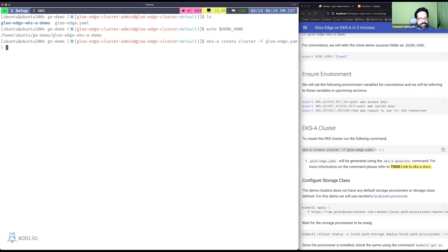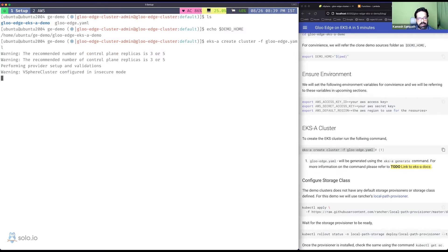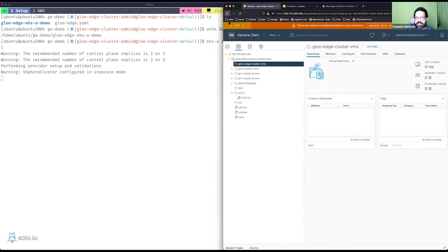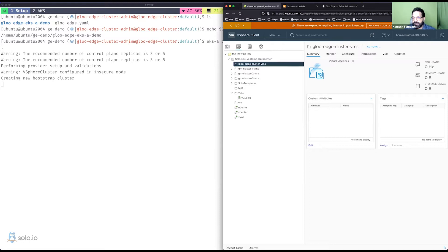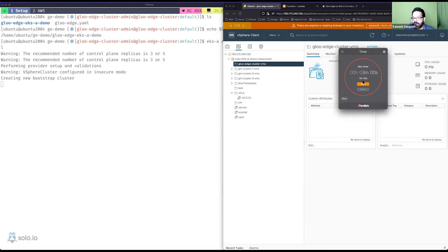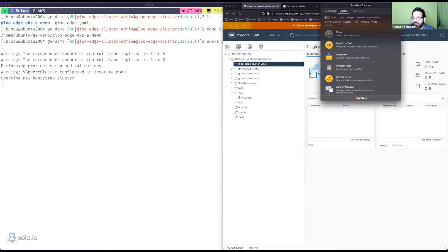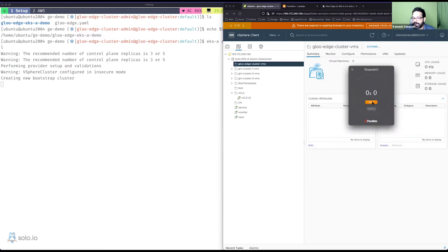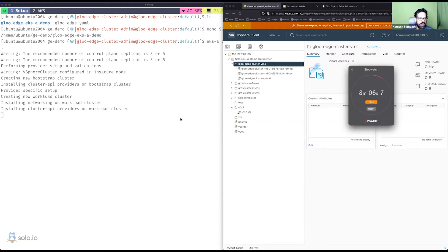This is going to take a bit of time, so let me kick it off. I'll switch over to the Gloo Edge console — expanding it a bit — and you'll see some VMs getting spun up inside the Gloo Edge cluster. Let me also start a timer. Last time it took me nine minutes; let's see how long it takes this time.